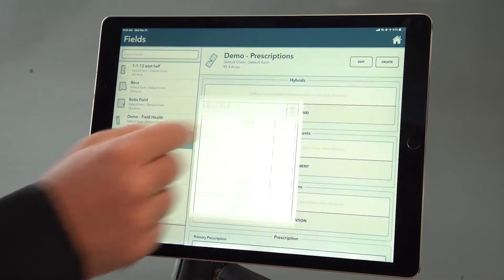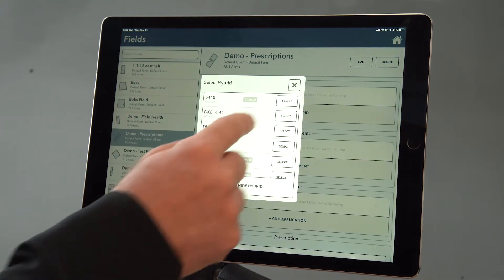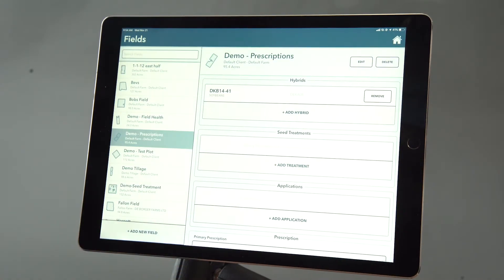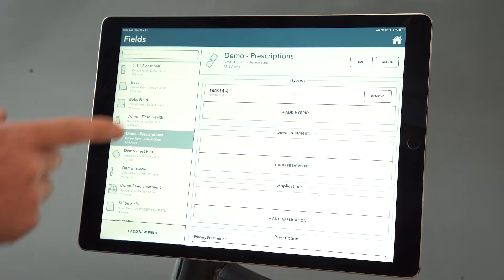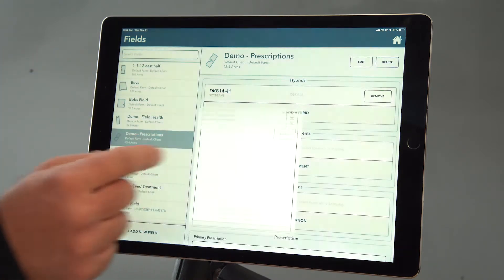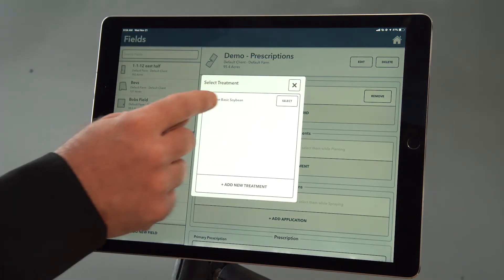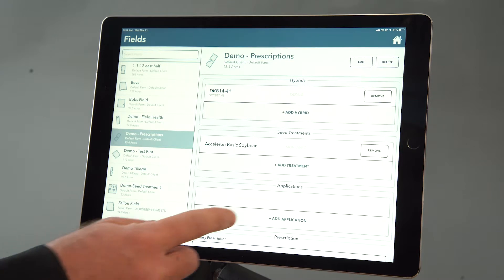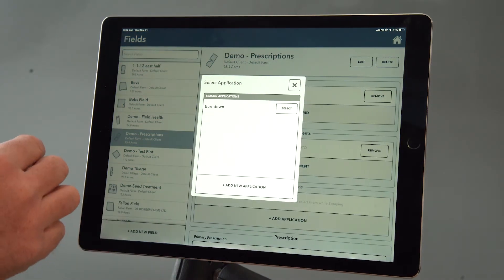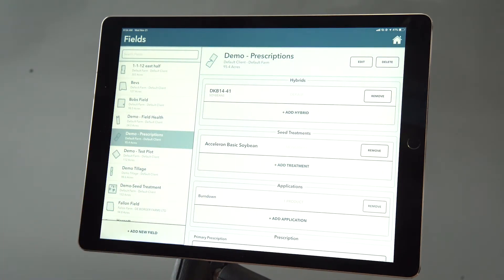So I'm going to select add a hybrid. We're going to select a hybrid from my list that we've already added — you can see it pop up there. We'll add a seed treatment the same way, and then add an application as well. All of these I've taken the time to set up in my virtual seed and virtual application sheds so that they're easy to find when I want to assign them to fields.